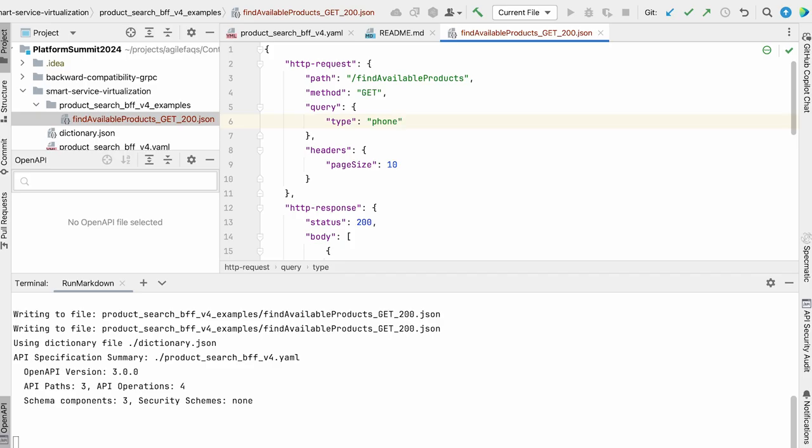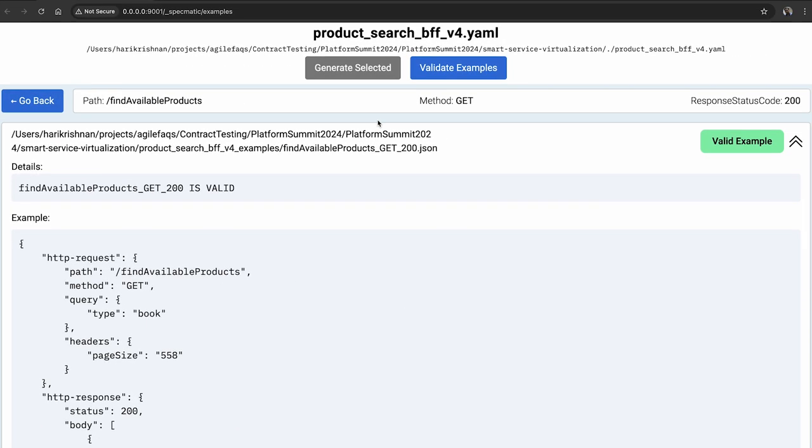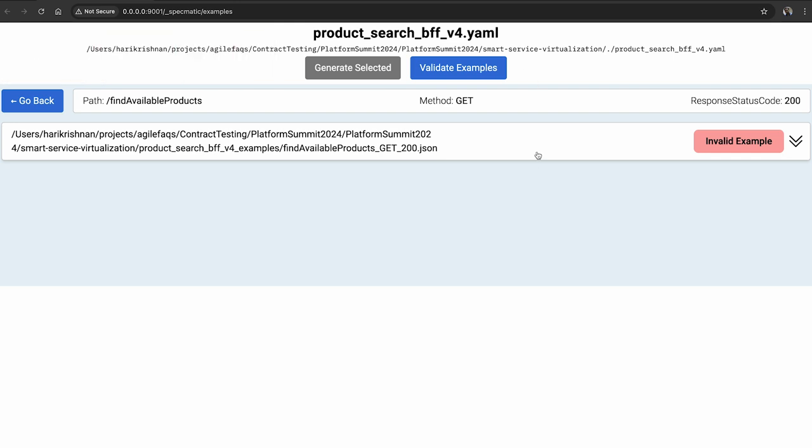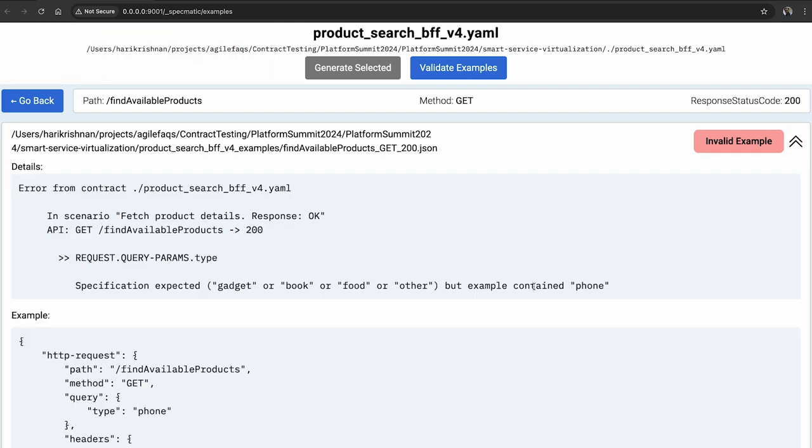Once I do that I hit save, I made the changes and then I'll go back just to be sure before I use this as stub data and hit validate example. Oh and it looks like I made a mistake. So let me open it.